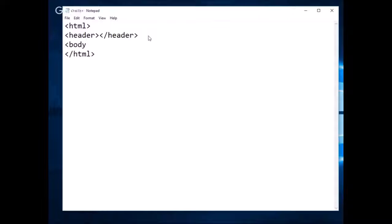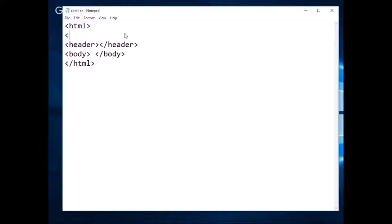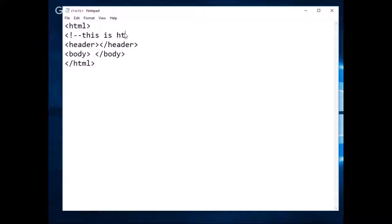Now we're going to put a body, ending it with a forward slash body tag. We have the body and a header contained within the HTML coding. I showed you how to do comments before — I'm going to show you that again. You use an exclamation mark and two dashes, and whatever you type in after that will be understood as comments and not code. I'm just going to write that this is an HTML structure, then close off my comments with two dashes and the closing tag.